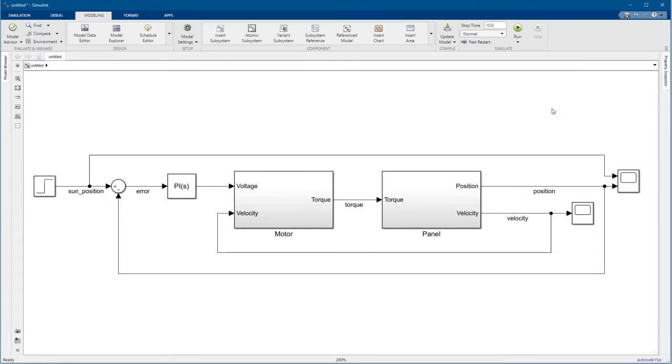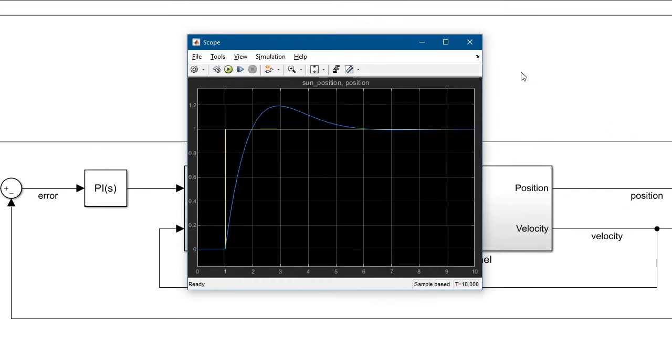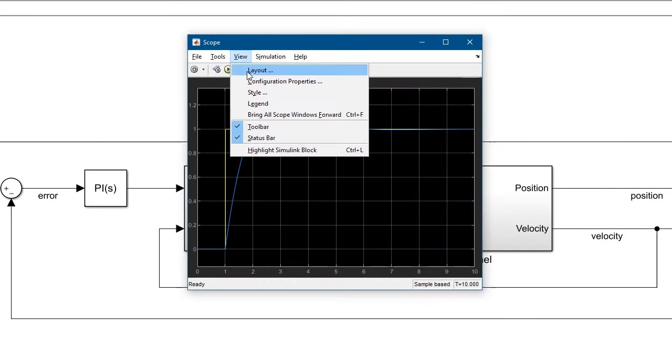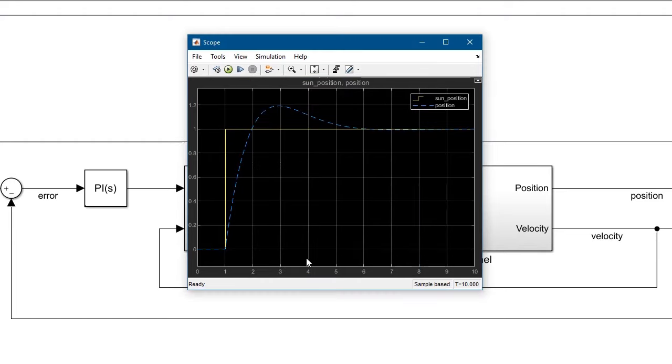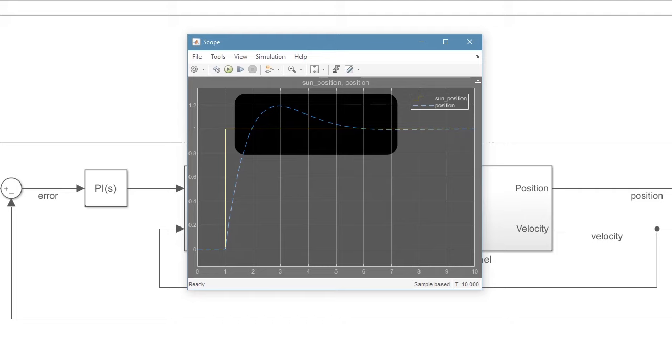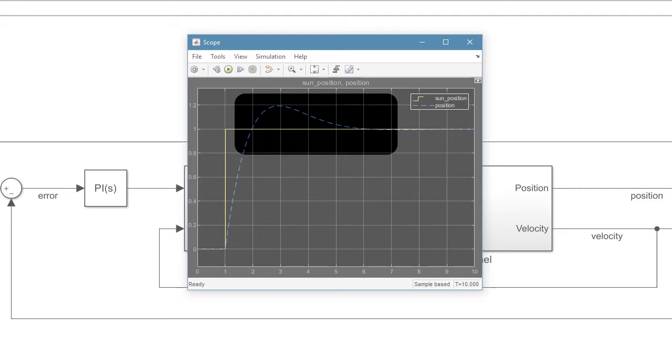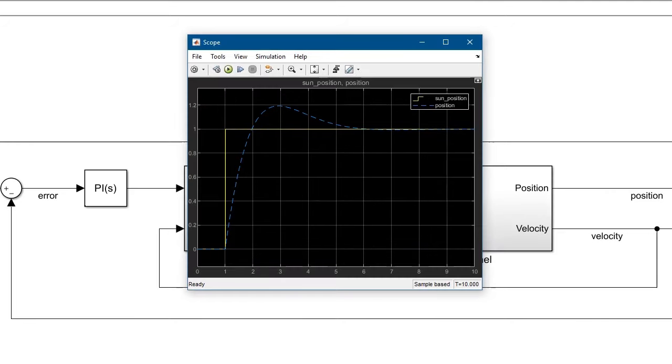Let's run the model and add a legend to the scope so we can tell the signals apart. Let's also make the position line dashed. We can see that the controller overshoots a little then settles to the reference value of one. That's good enough for our application.